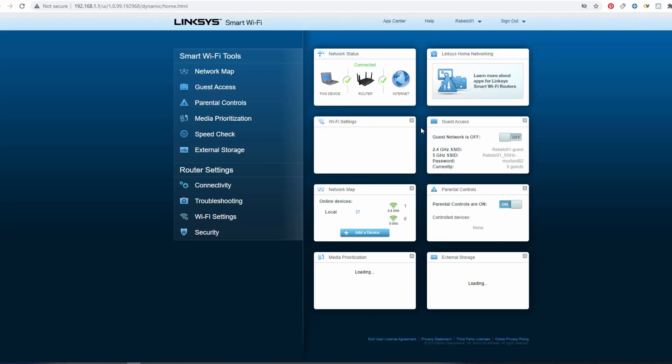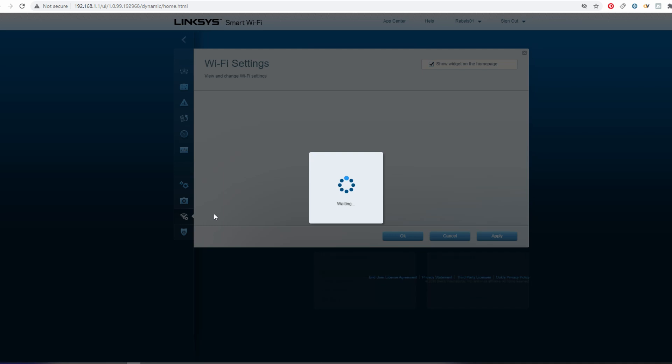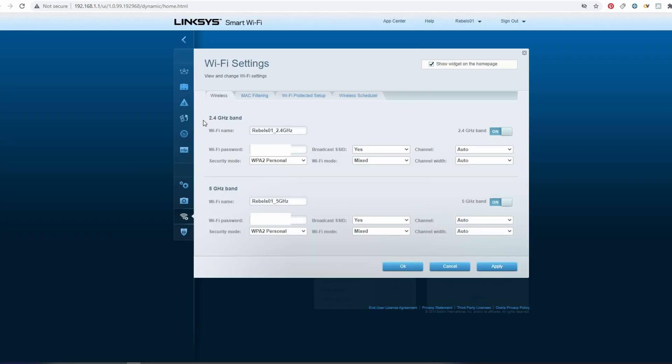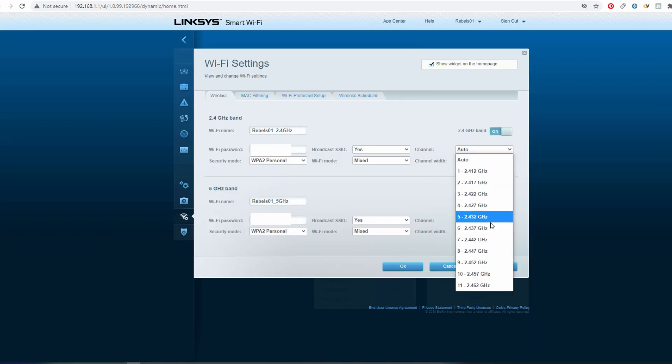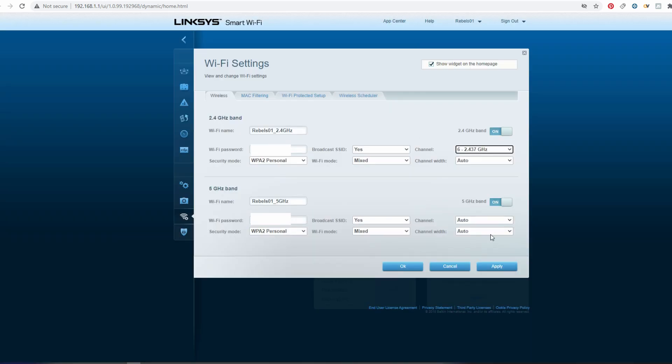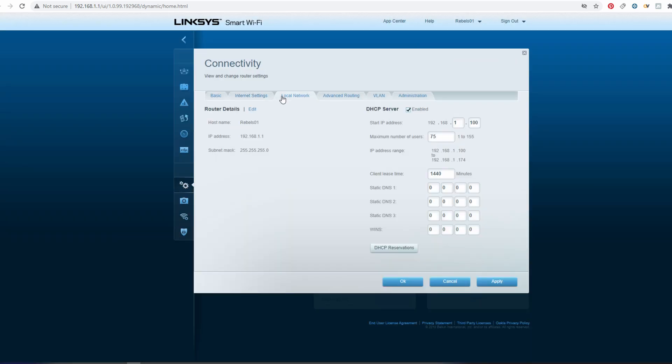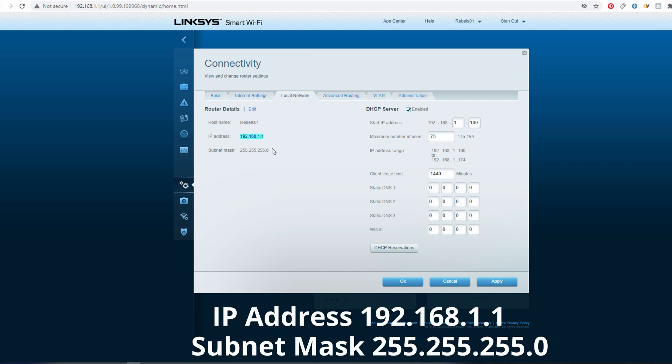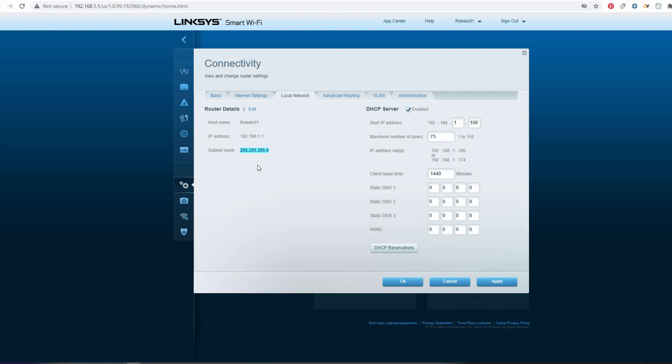Simply change the wireless router setting to use any channel between 1 and 6 and also take note of the IP address for this router. Typically the IP address is 192.168.1.1. I'm going on the assumption that your primary router is already set up and functions properly.